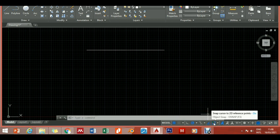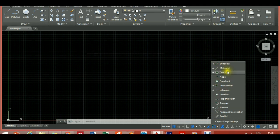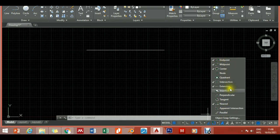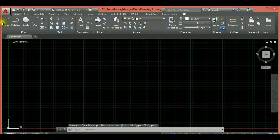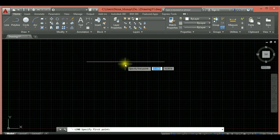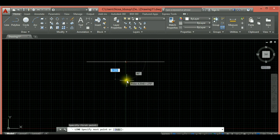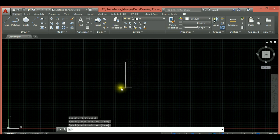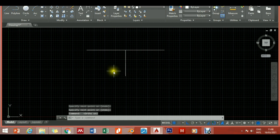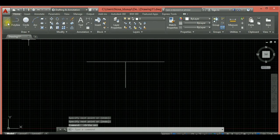For Object Snap (F3), you have snap options: you can snap to the endpoint, midpoint, center, and more. You don't have to select all options — just a few. By default some are already selected, but make sure midpoint and endpoint are selected. When you pick a line from the middle, you'll notice it turns to a triangle/rectangle indicator showing 'midpoint,' so you pick that point and draw your line.